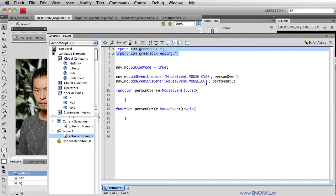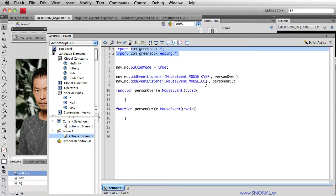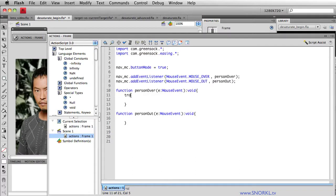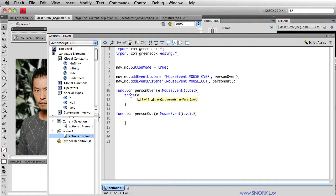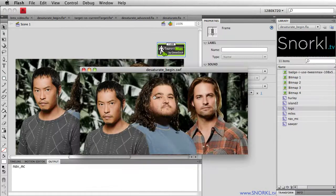Please watch my video on target versus current target. Basically I don't have to tell Hurley, Miles, and Sawyer each to have their own unique over and out listeners. We can put them all on the nav, and then each movie clip can respond individually. Just so you can see this in action, I'm going to do a quick trace here. I'm going to say trace E, which is the mouse event coming into this function, dot current target dot name. I'm going to test my movie out.